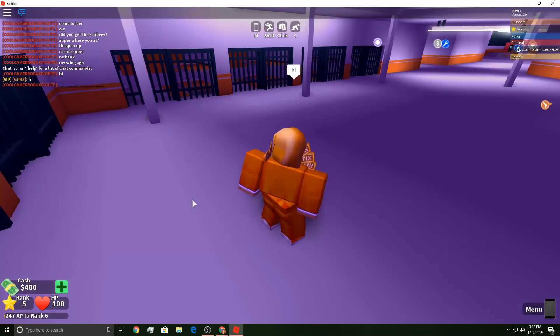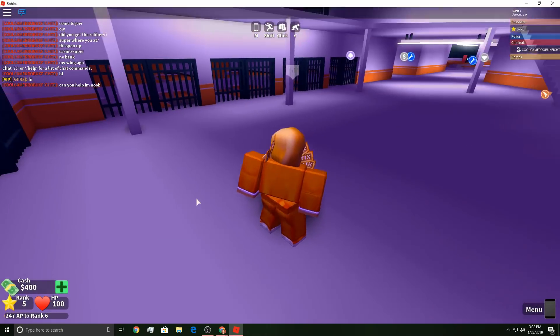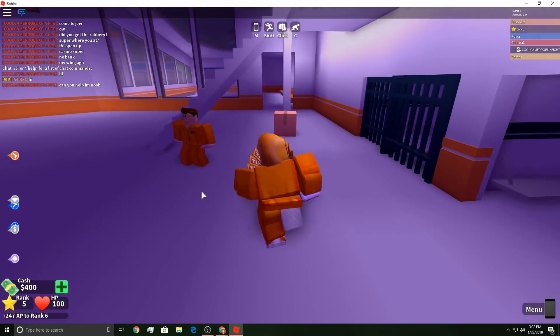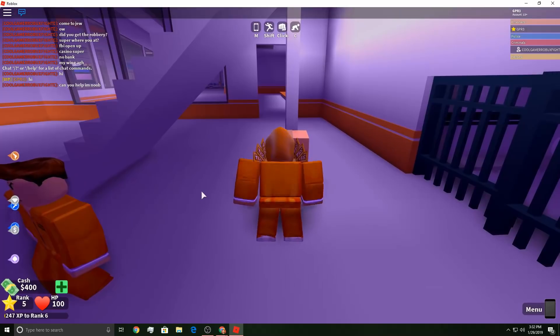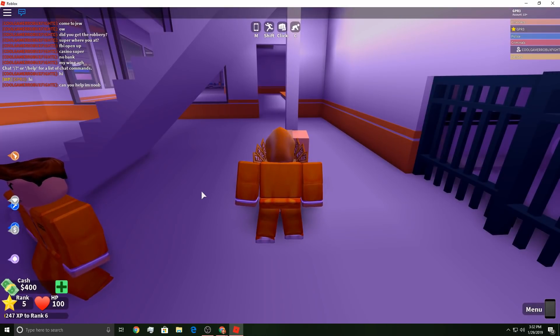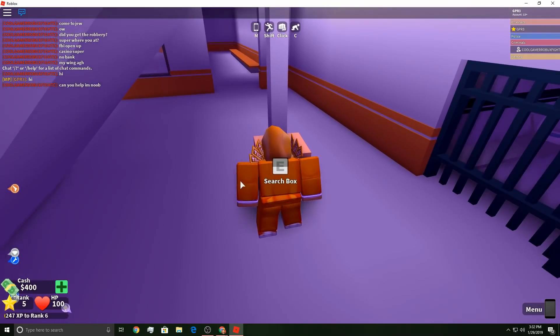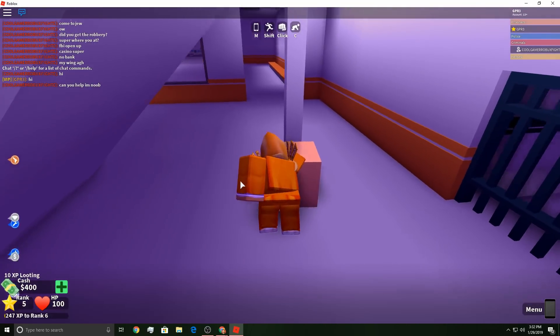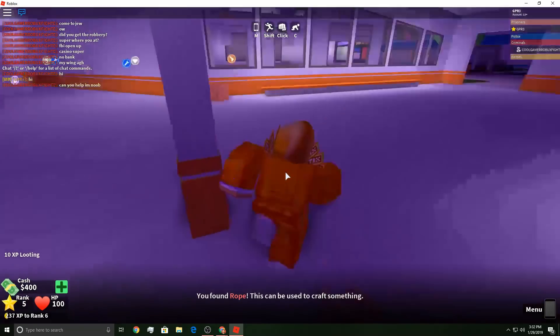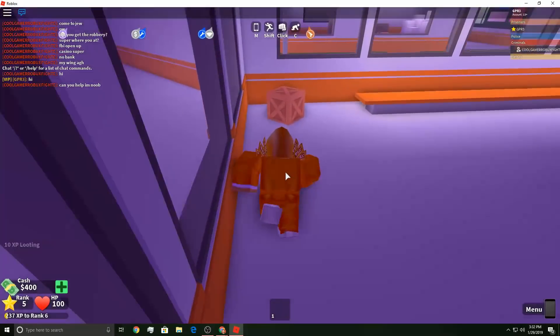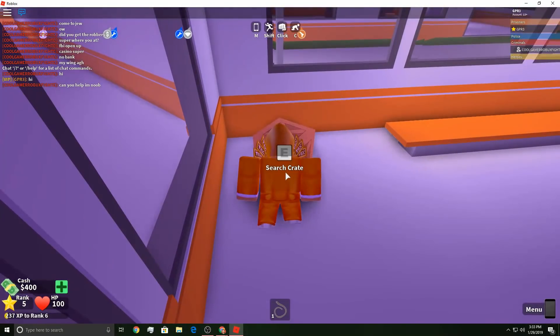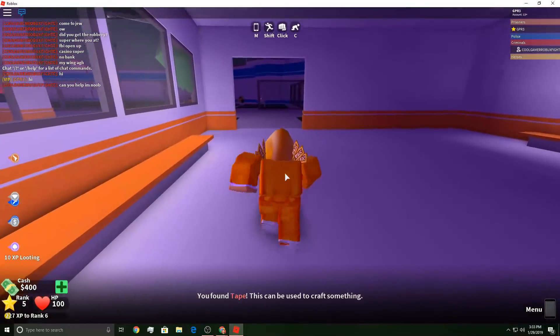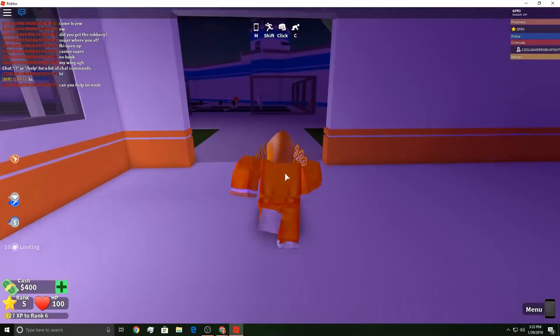What's going on everybody, welcome back to another video. In today's video I'm going to be showing you how you can escape and some certain escape routes in this game. There's a bunch of boxes, barrels, crates, different things around the map where you can find rope, lockpicks, tape, gunpowder, a whole handful of things really to escape.